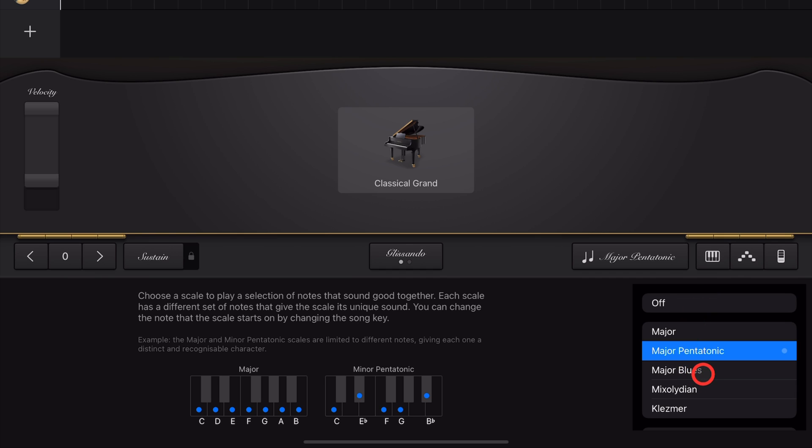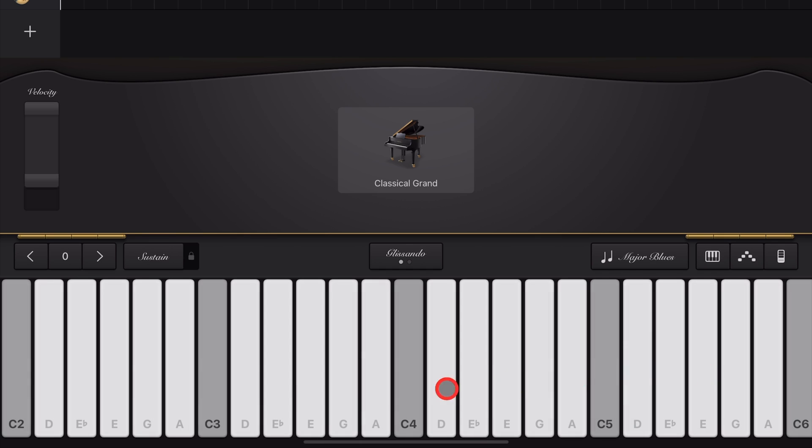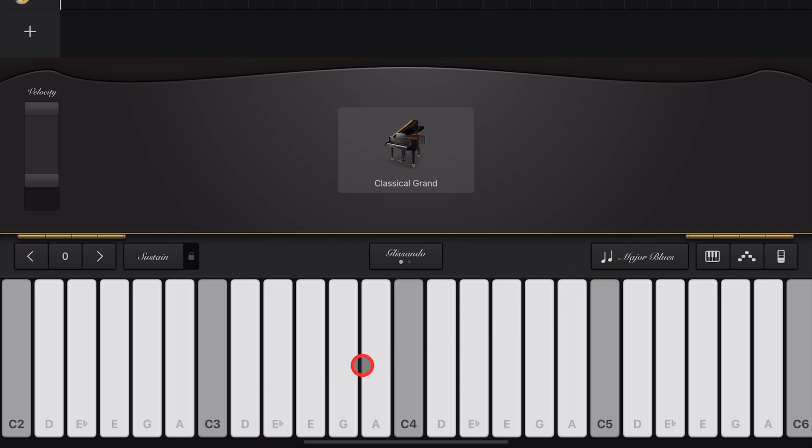Next up, let's get bluesy. We've got our Major Blues Scale, which sounds like this. And you can hear we've got this flattened third to give you that very bluesy kind of tone.